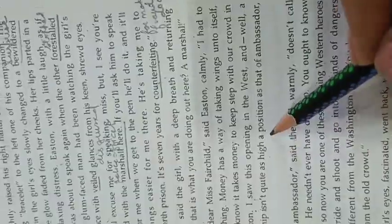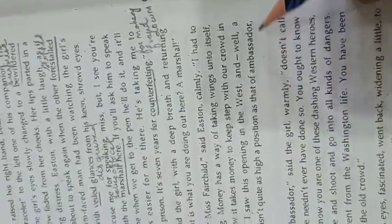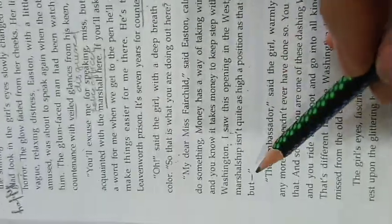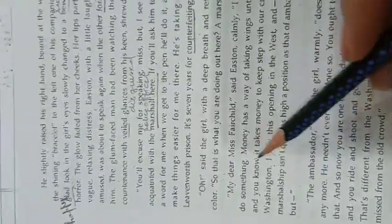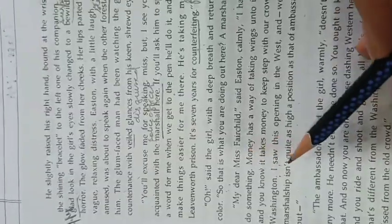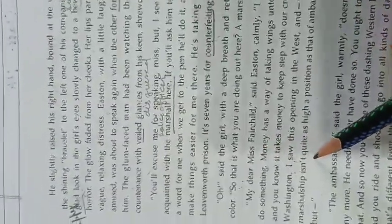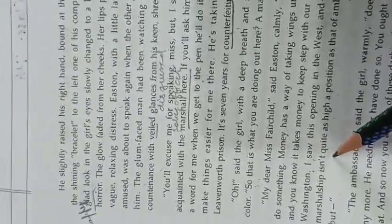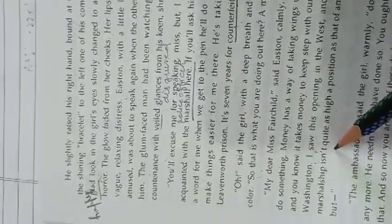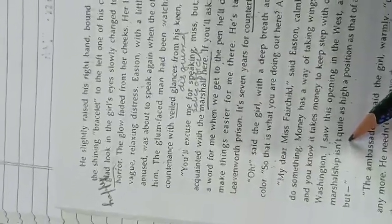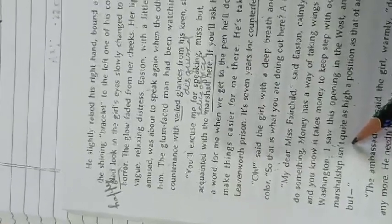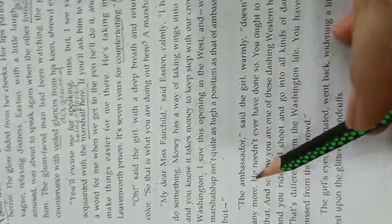So I saw this opening in the west, and well, a marshalship isn't quite as high a position as that of ambassador. But no matter, here Mr. Easton is describing how he had become a marshal. He had to earn money to earn his livelihood, and that had made him enter into marshalship.